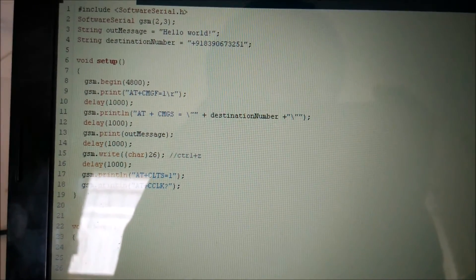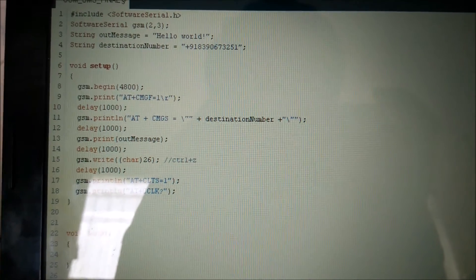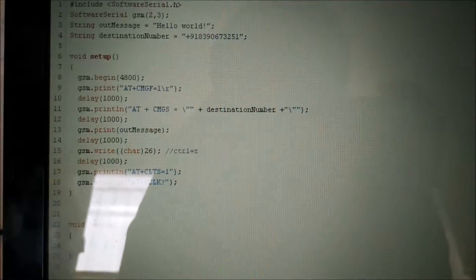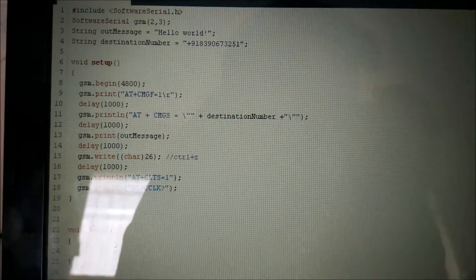So whenever I would be dumping this code in my Arduino board an SMS would be sent to the registered number.